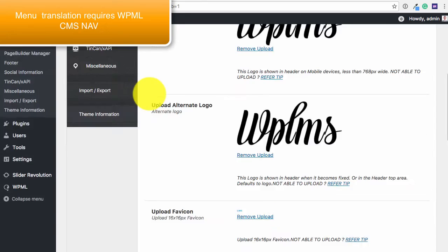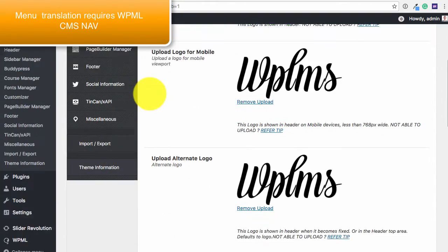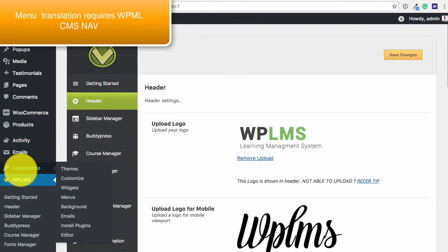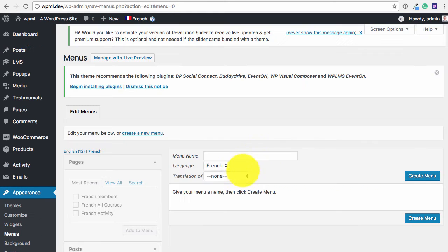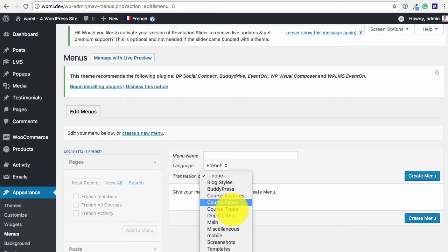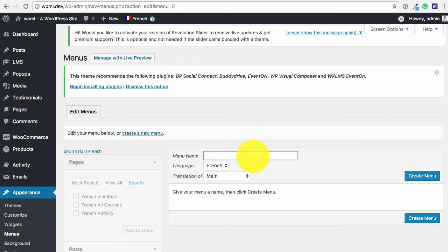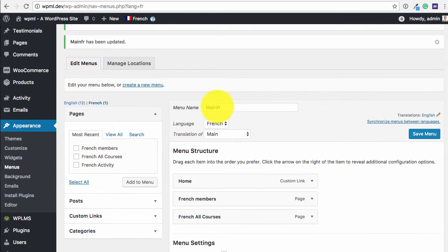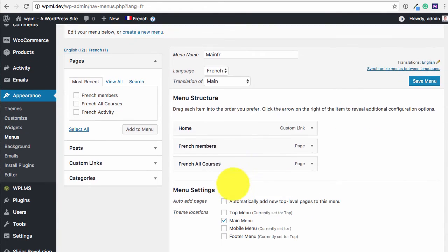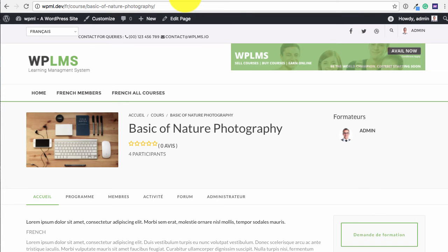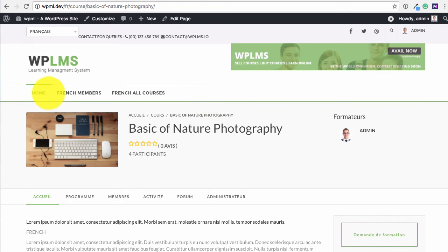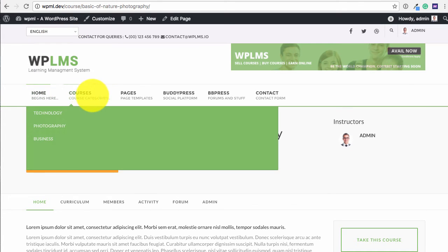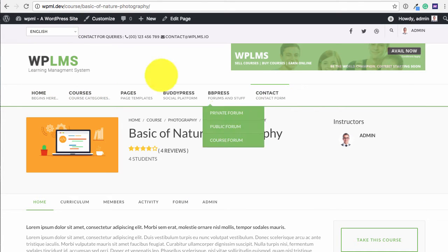Similarly for the menus, you can go to the appearance menu section. And you can create a new menu for the French site. We can connect the menus using WPML and create your own menu for the French site which will be visible on the French version of the site. If we change, then we get the default version.